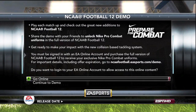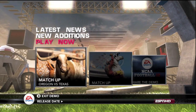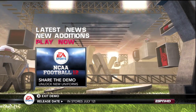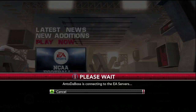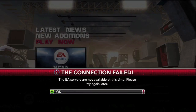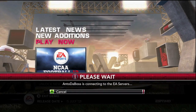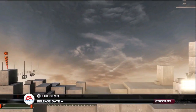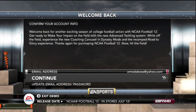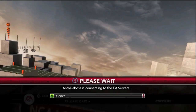Here's the main menu of the demo. The first thing they're asking me is to go online — I'm just going to ignore that for now. On the Play Now menu, you go to 'Share the demo.' The goal here is to share this demo with someone else, and if you do that, they will give you new uniforms that go into the actual game. So I'm actually going to share the demo right here. First, I have to confirm my account so I can go online.